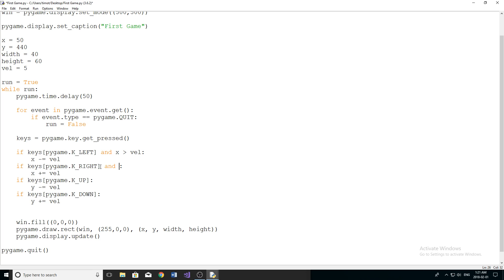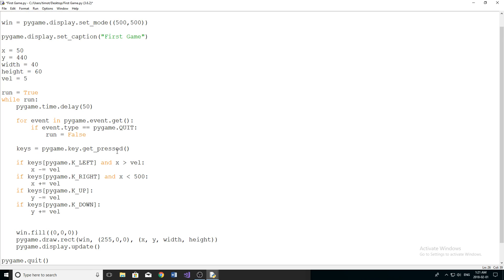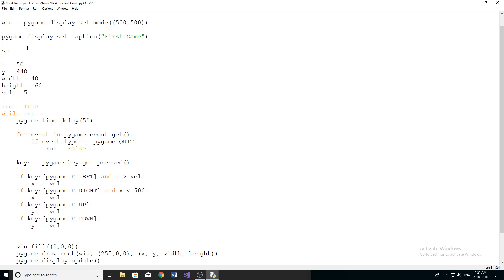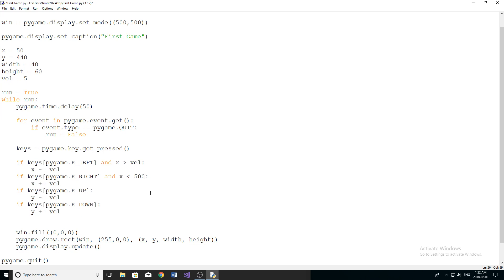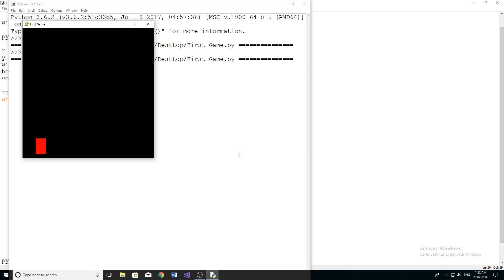Moving right is where things get a little more complicated. We have to make sure x is less than the width of the screen, which is 500. Typically you'd want a screen_width variable set to 500 so that if you ever change the screen size you don't have to update all the hardcoded values. If I run the program with just 'less than 500', our character is actually allowed to move off the right side of the screen, and pressing the left arrow key once brings it back because it moved to about negative 40.